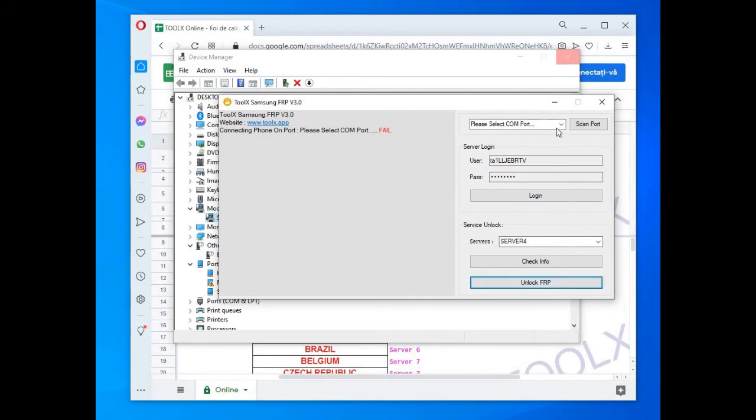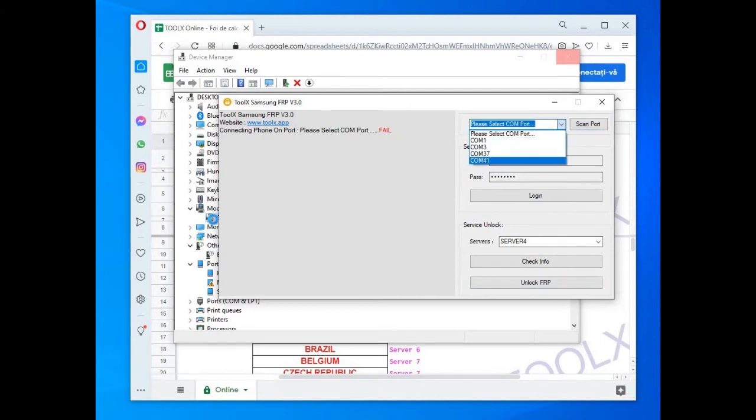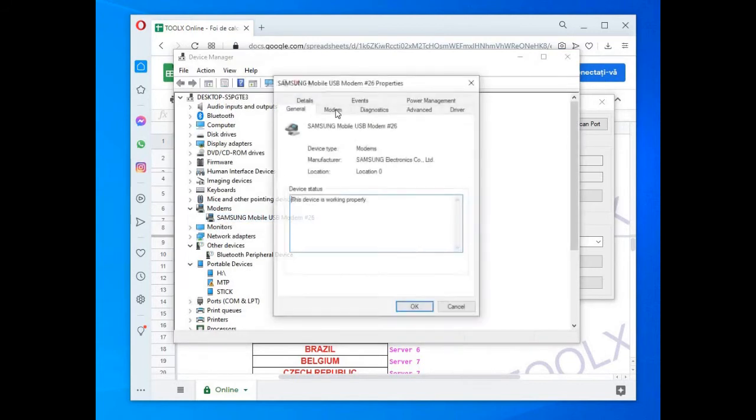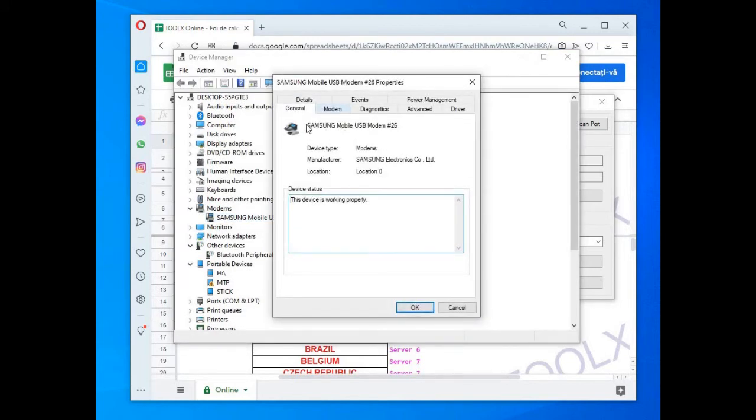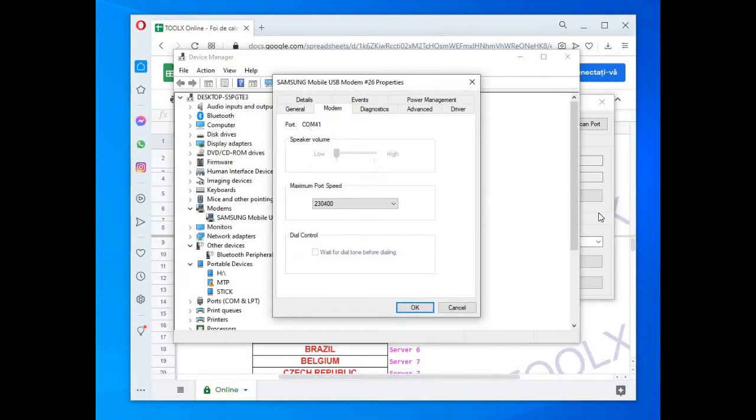Also, you might get a warning from your browser when you are trying to download the file, or the file might be deleted after you extract it or when you try to run it.